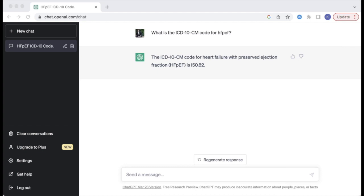However, that code is incorrect, as it indicates biventricular heart failure, whereas the correct code due to a lack of specificity should be I50.30, unspecified diastolic heart failure. AMI's platform is smart enough to identify the correct code based on the appropriate specificity, while ChatGPT is not.